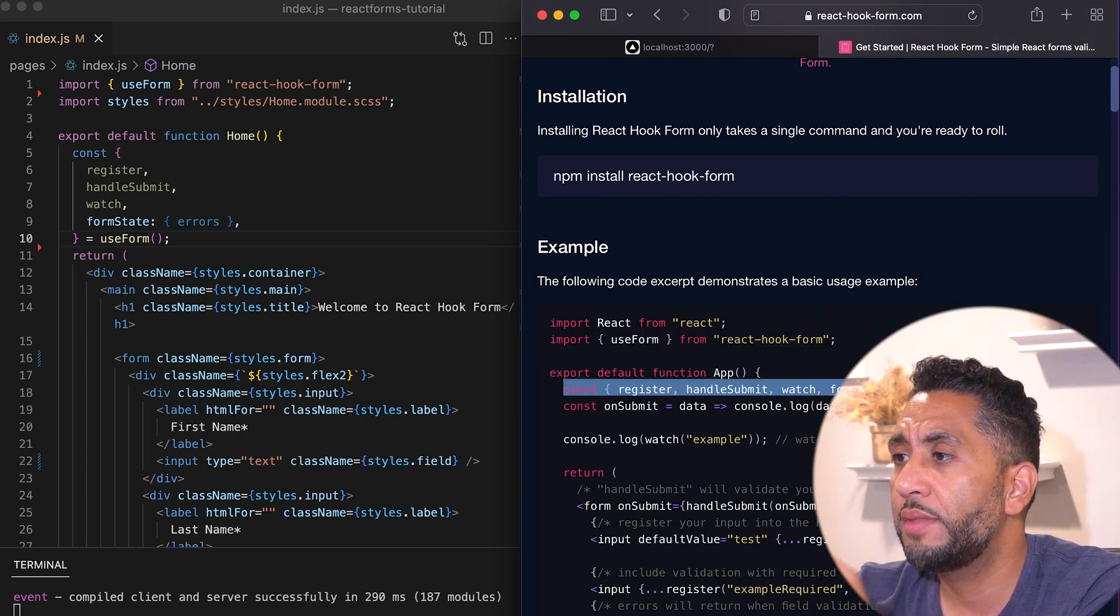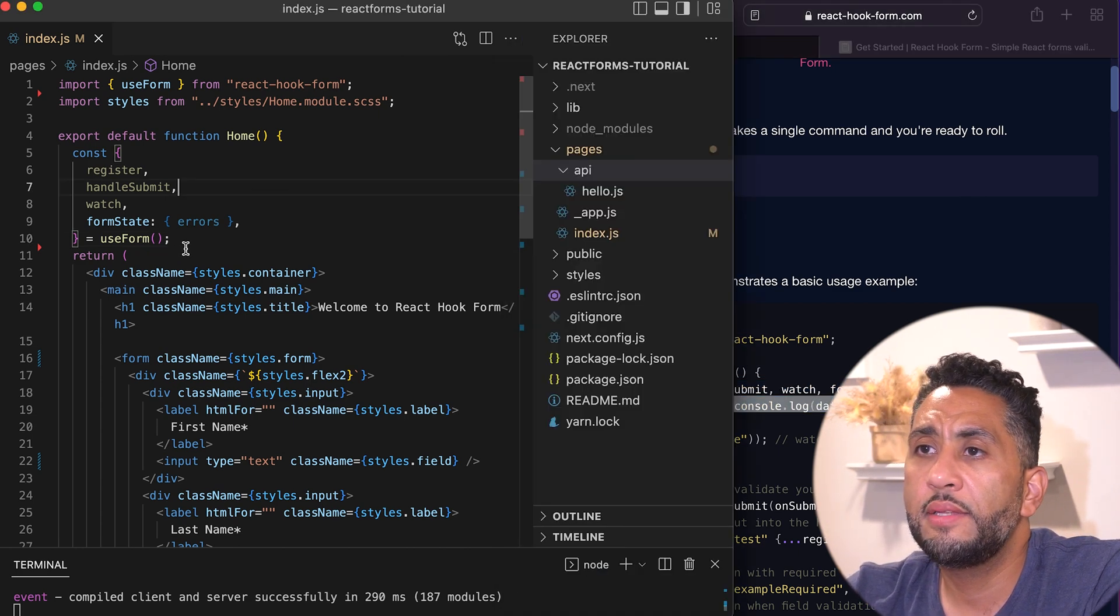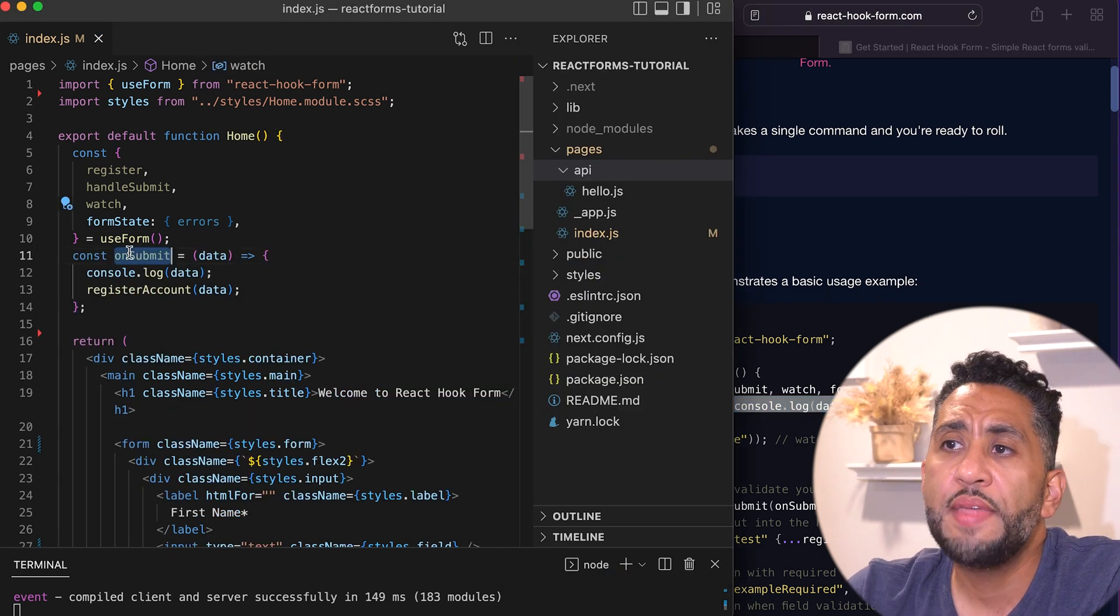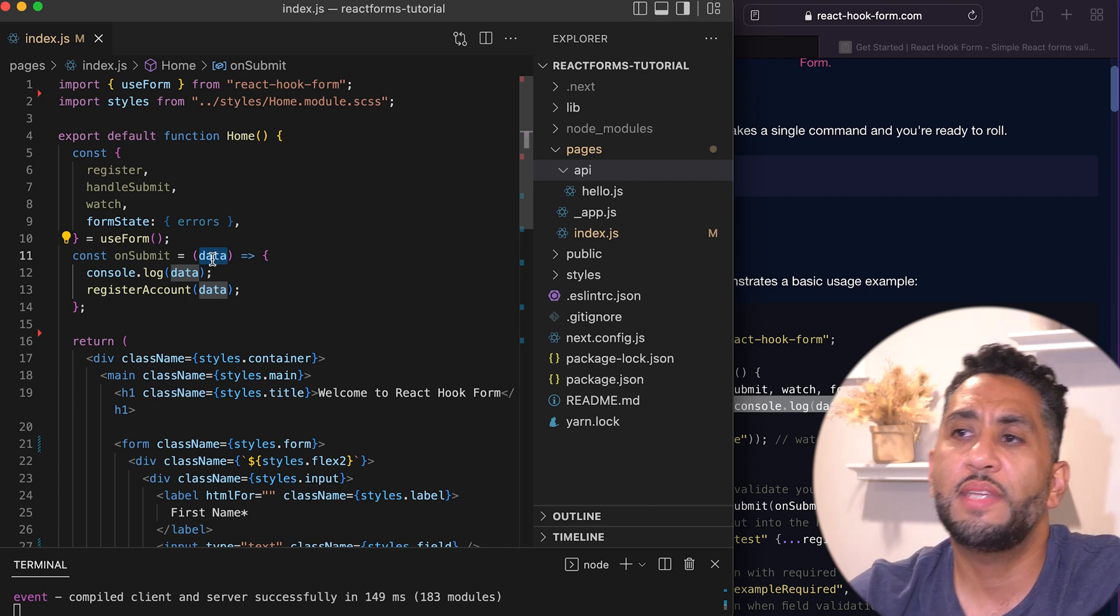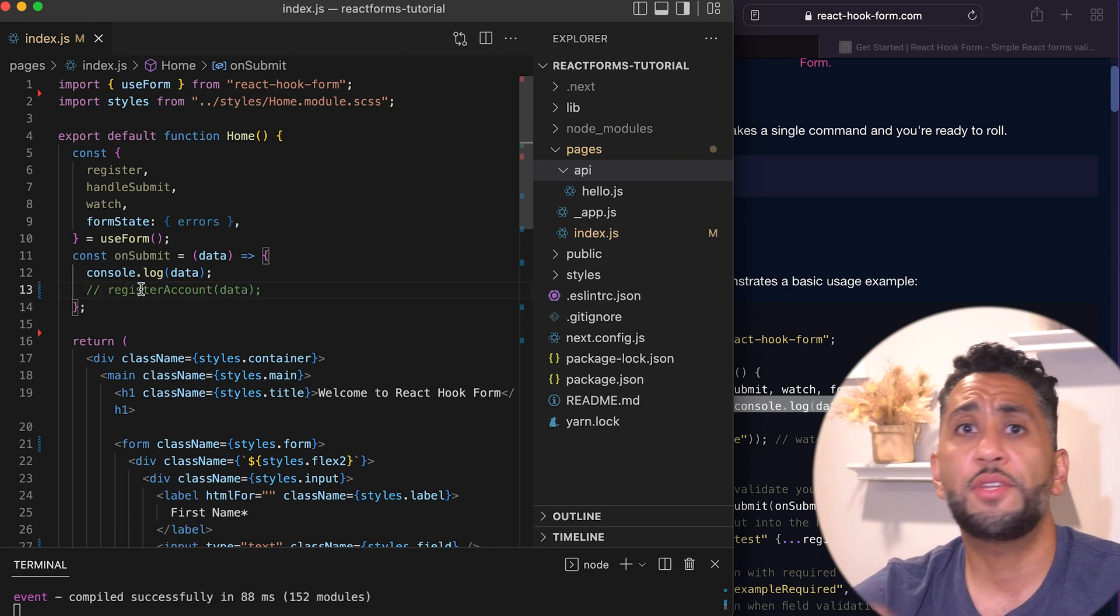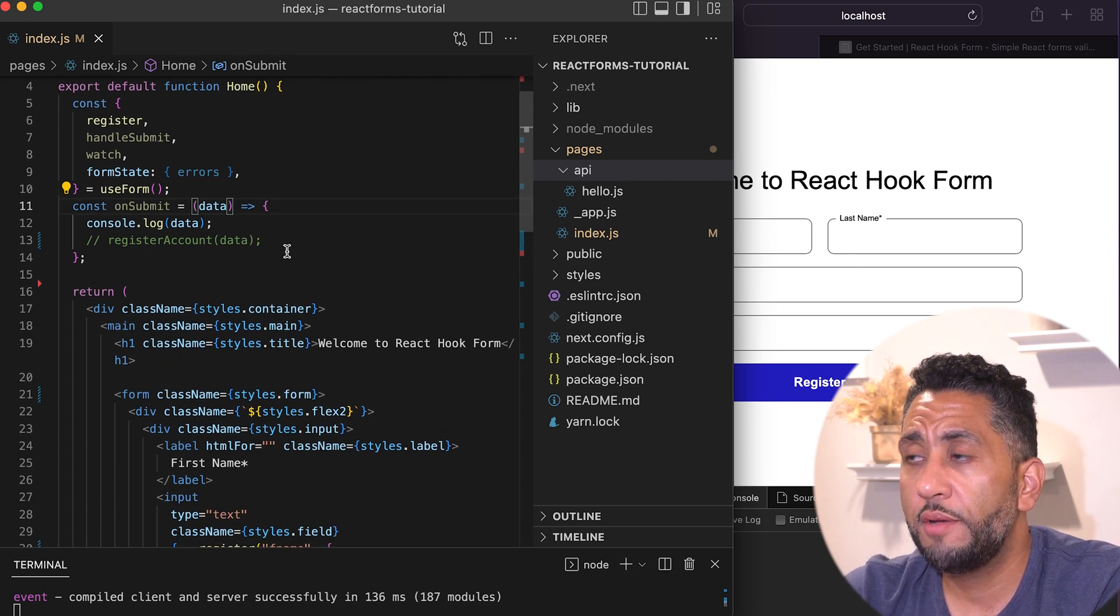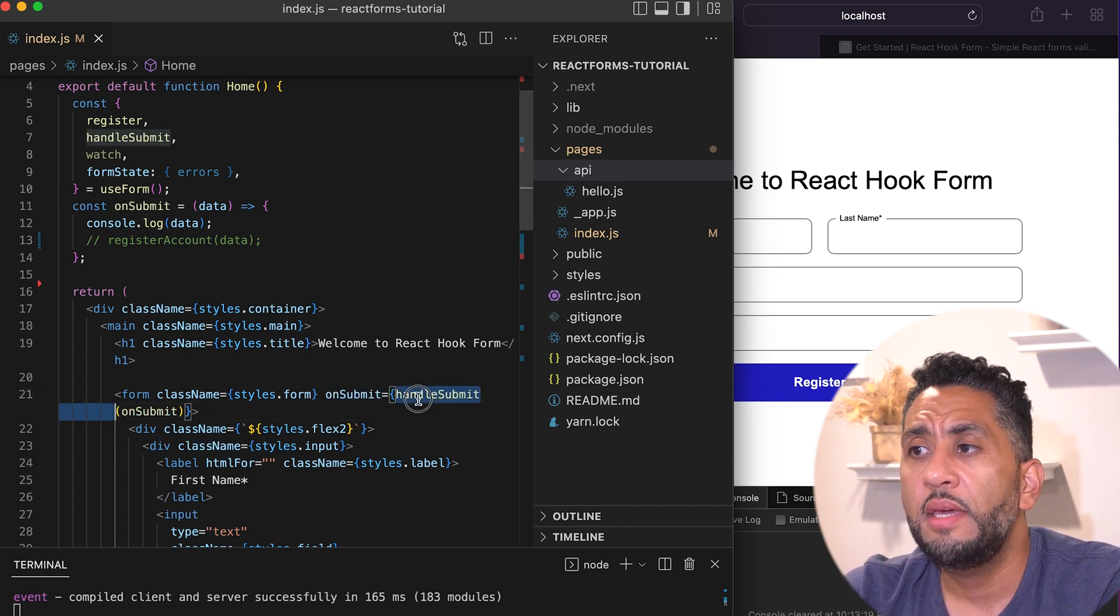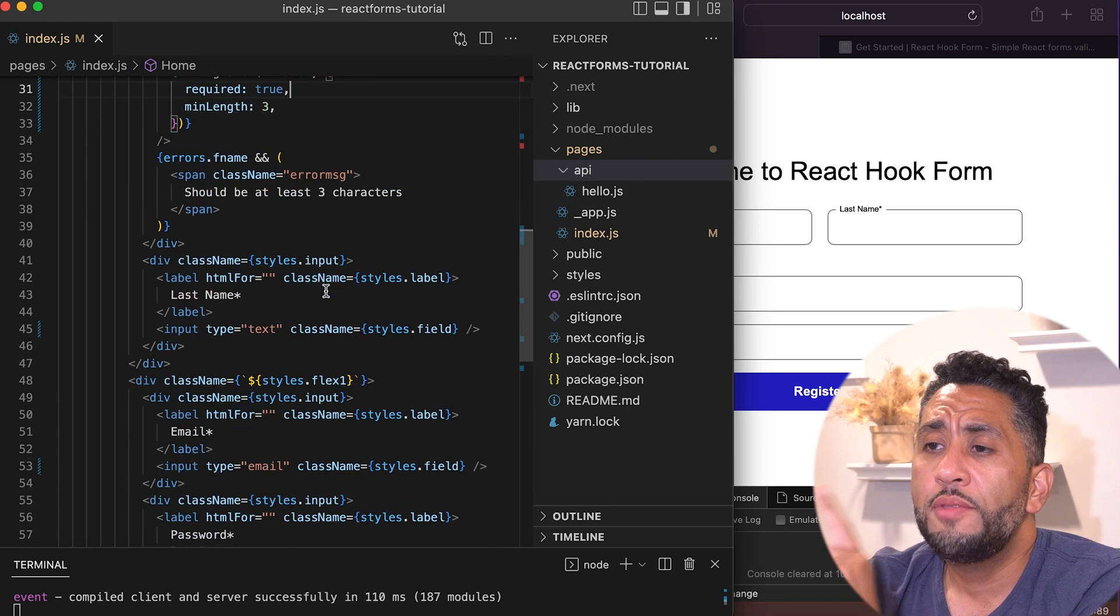On submit, we're going to console log the data right here. We have basically straight from the demo, and then on submit all the data that's going to come from the form is going to go right into this data. It will console log, and this is just a function I wrote that's going to send something to the API. Before we start adding all the registration of the fields, you want to make sure the form on submit runs this function - its own built-in function called handleSubmit.